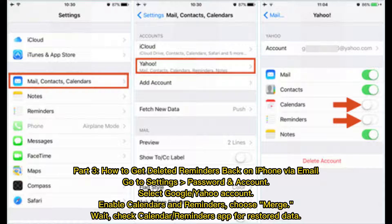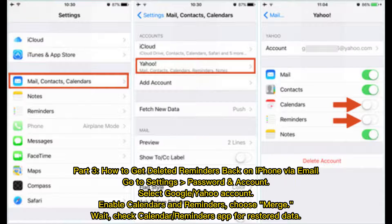Part 3: How to get deleted reminders back on iPhone via email. Go to Settings > Passwords and Accounts, select your Google or Yahoo account, enable Calendars and Reminders, choose Merge, wait, then check the Calendar or Reminders app for the restored data.